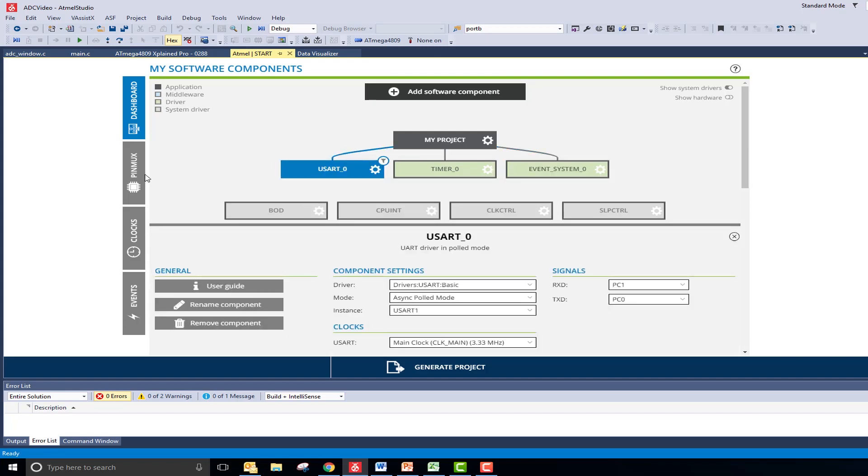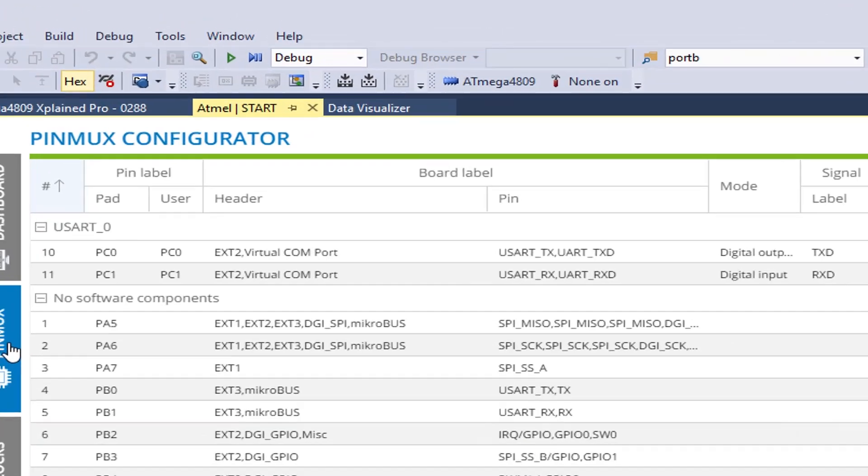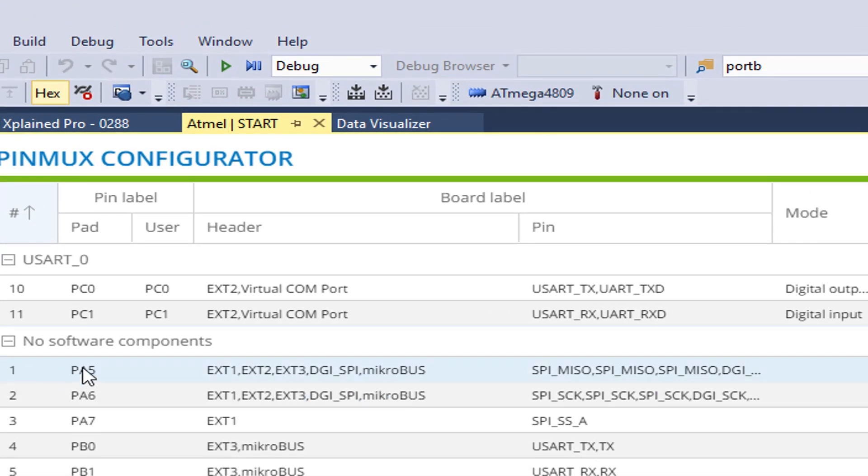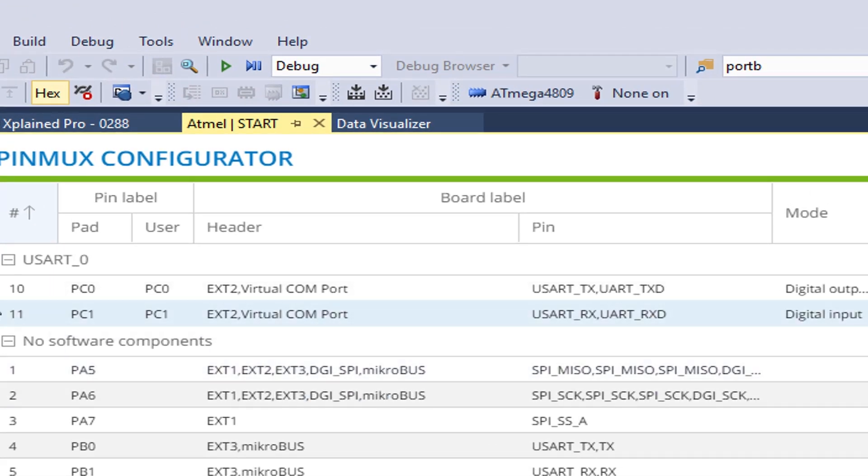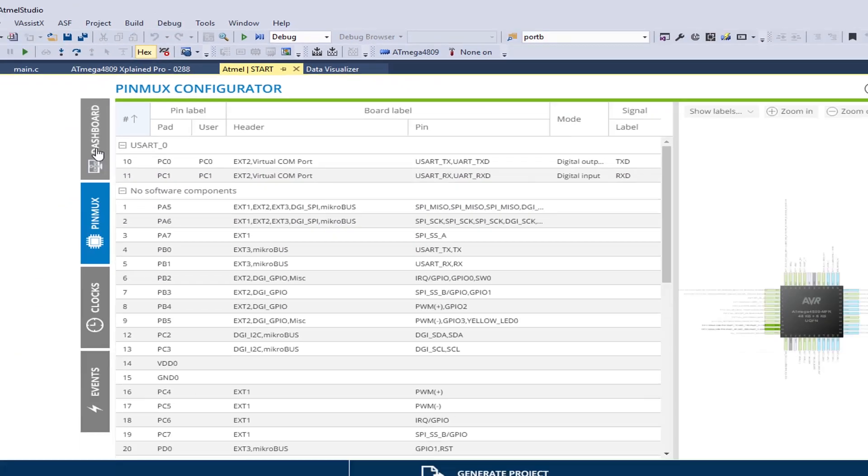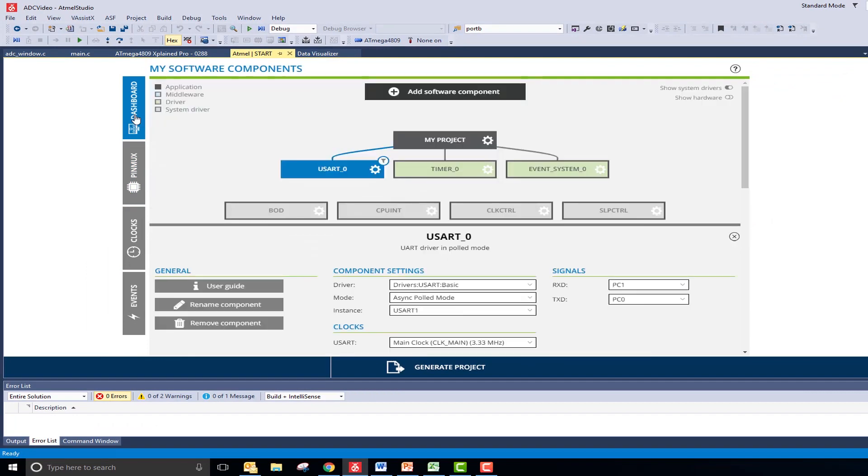Additionally, I have added a USART peripheral to print out the data. This is connected to the RX and TX virtual com ports PC1 and PC0.